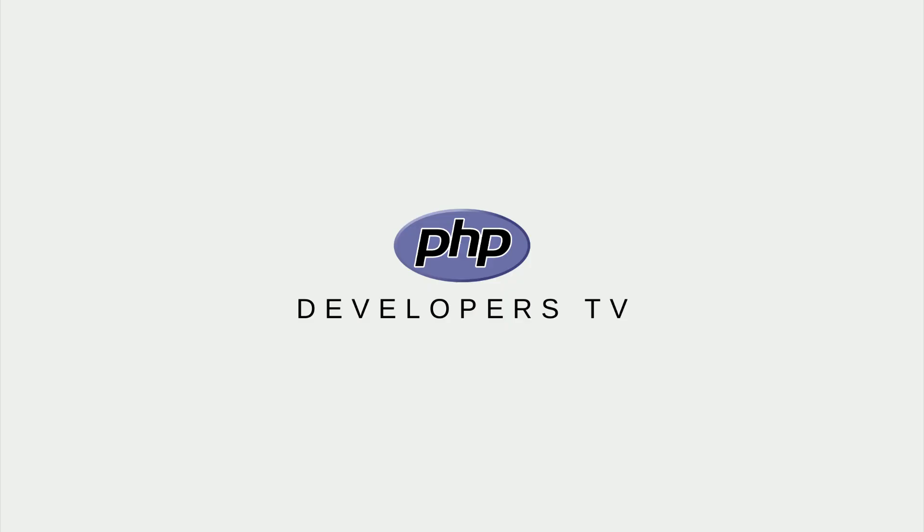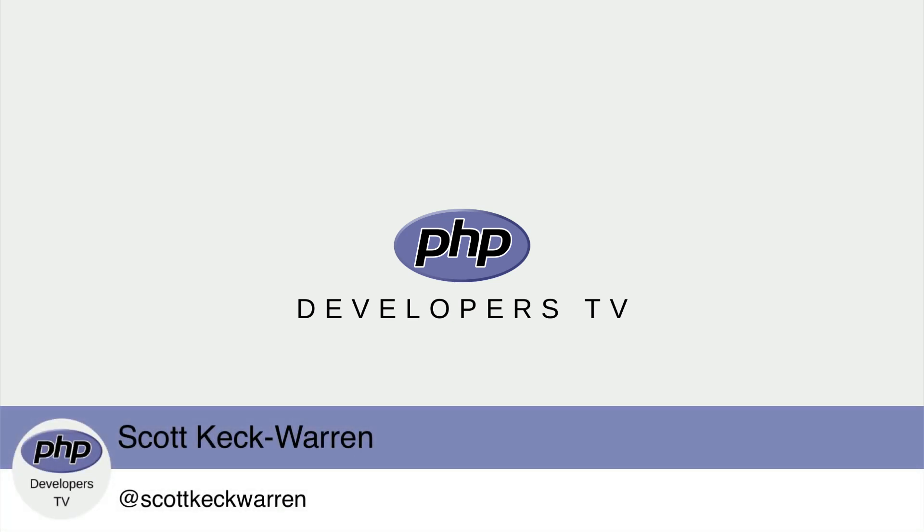Hello developers and welcome to PHP Developers TV, your home for everything you need to know to be a knowledgeable PHP developer.